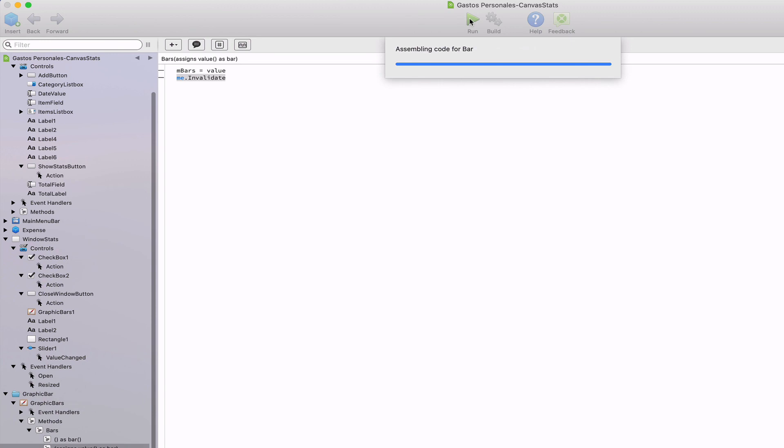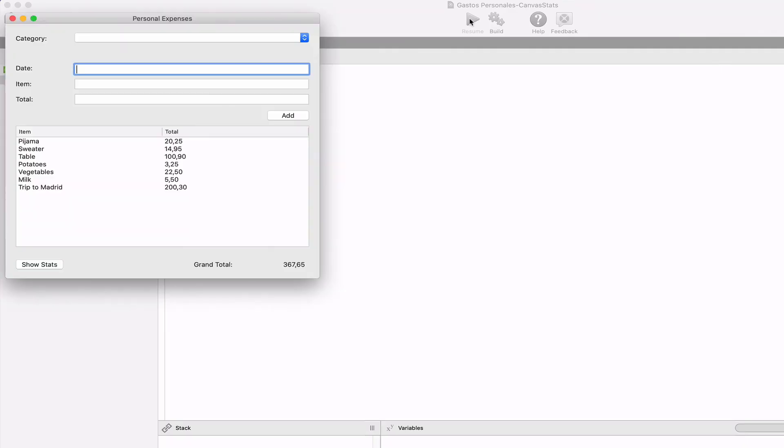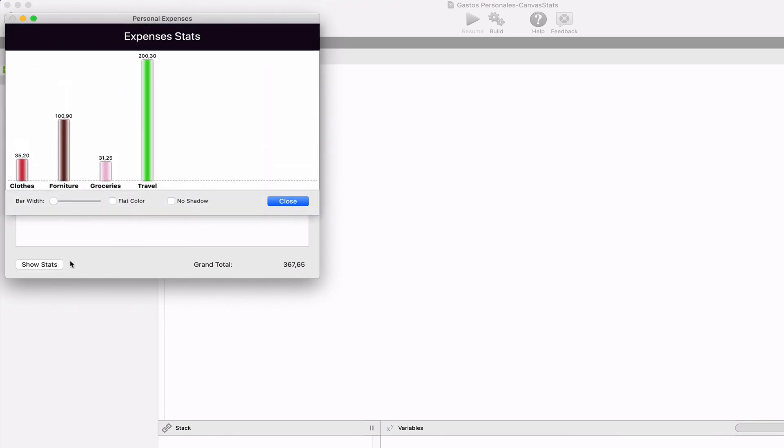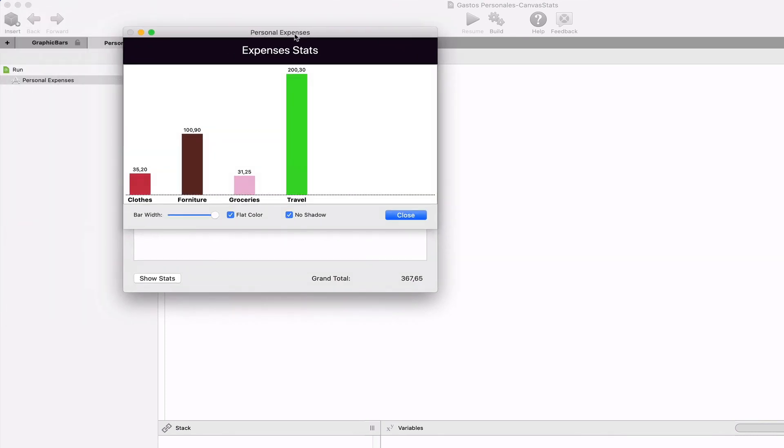Once we saw all of the code involved in the creation of the bar chart, we can run our example again so we know how everything works since we click on the show stats button until the bar chart is drawn.